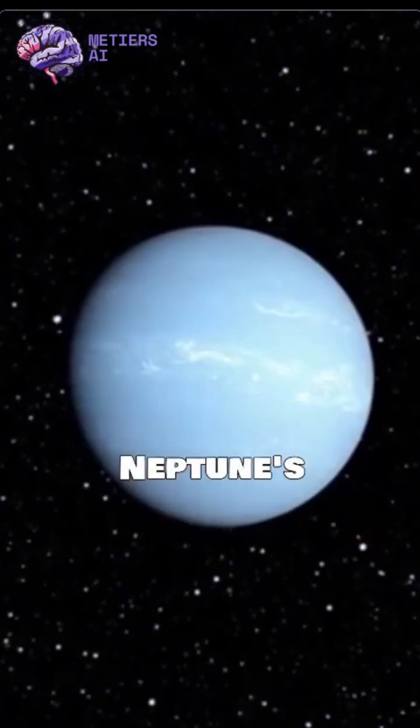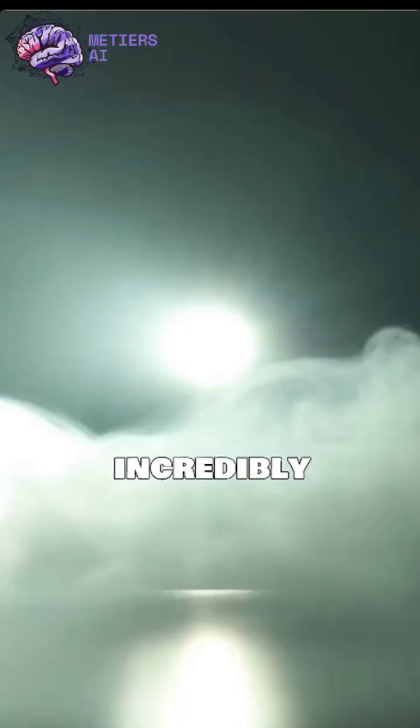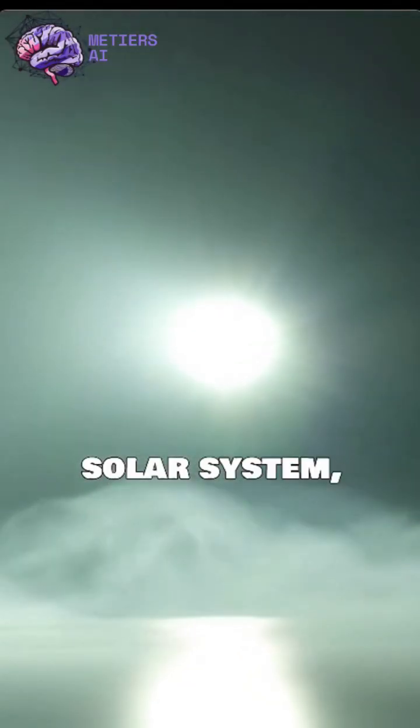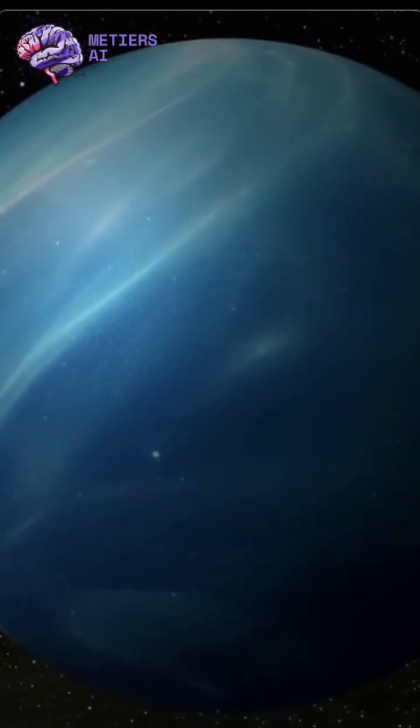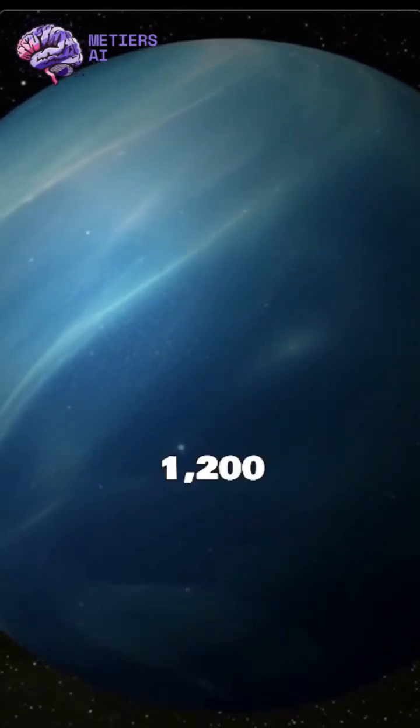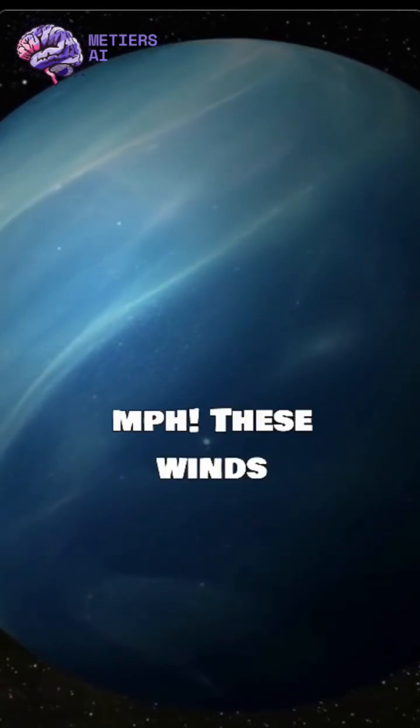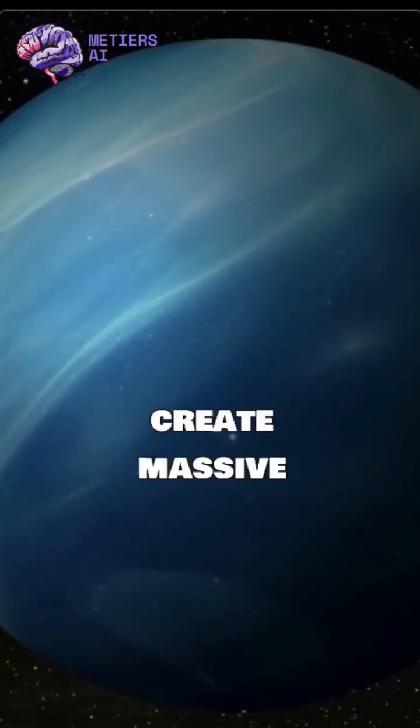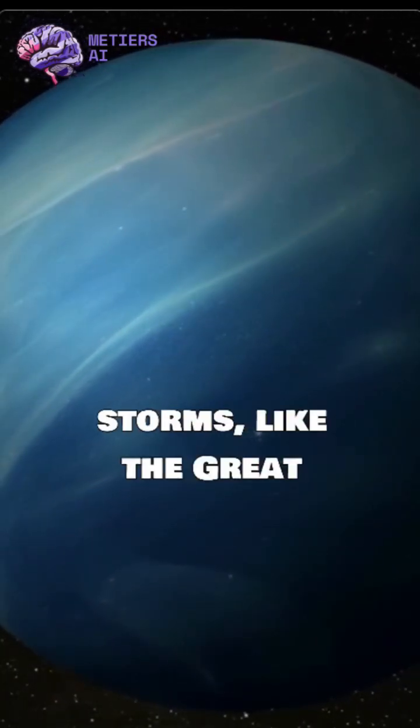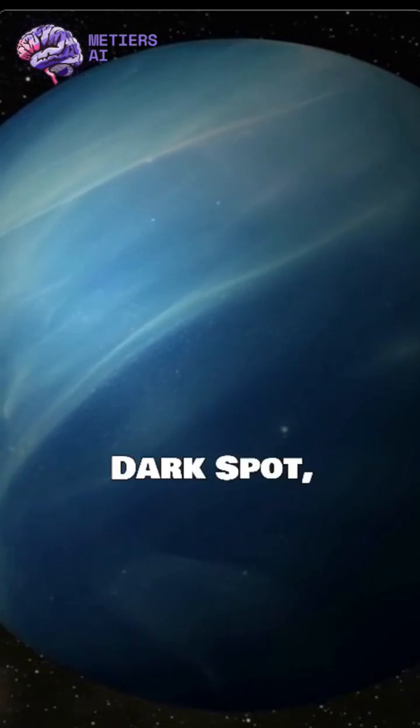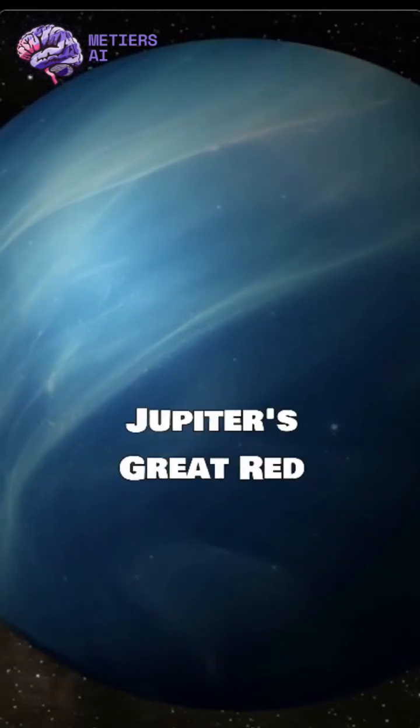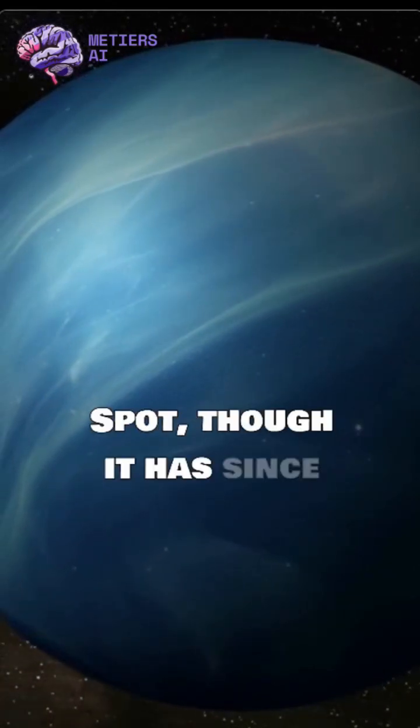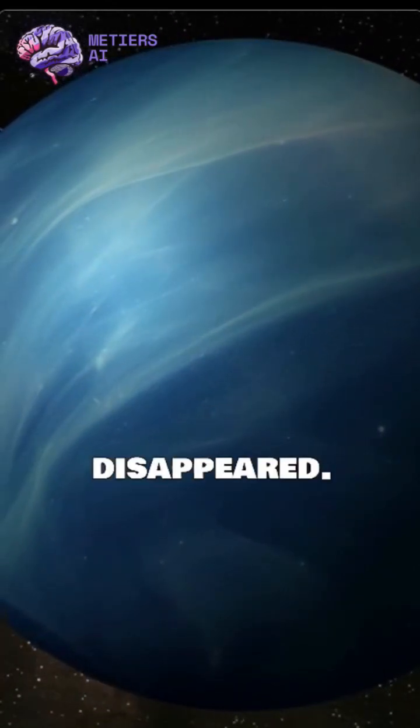Neptune's atmosphere is incredibly dynamic, featuring the fastest winds in the solar system, reaching over 1,200 mph. These winds create massive storms, like the Great Dark Spot, similar to Jupiter's Great Red Spot, though it has since disappeared.